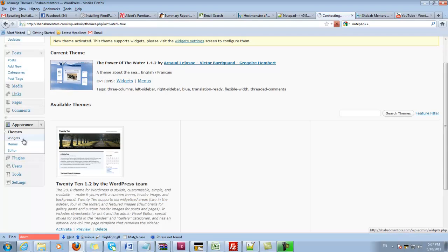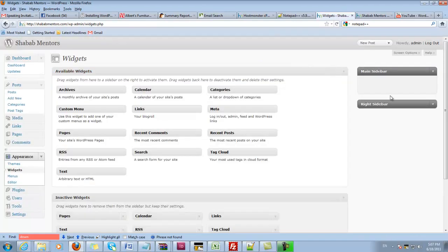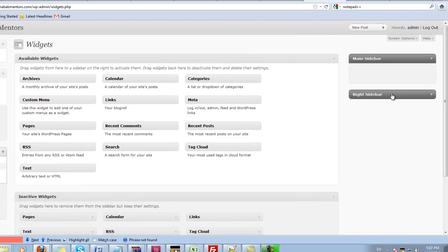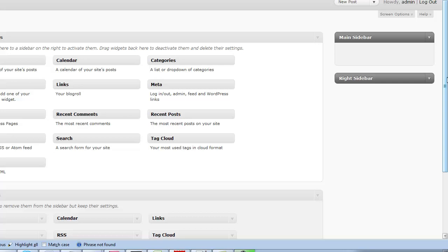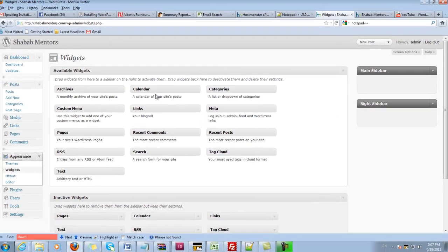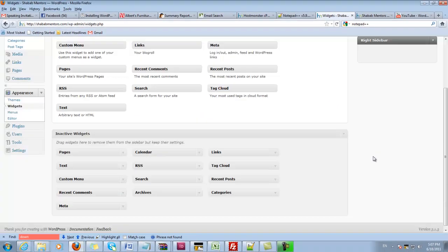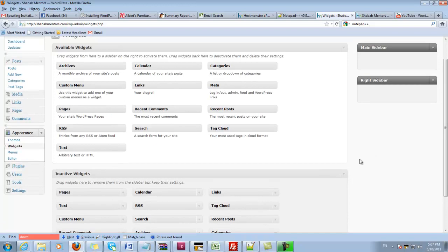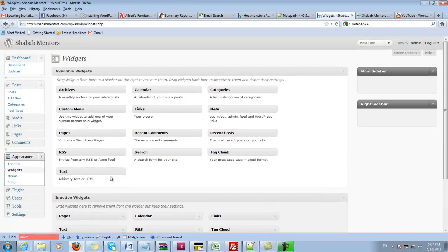There are widgets under appearance which are things that appear to the right or to the left—right sidebar or left sidebar. We can add things here that we want to show. We can also change the menus if we need menus.